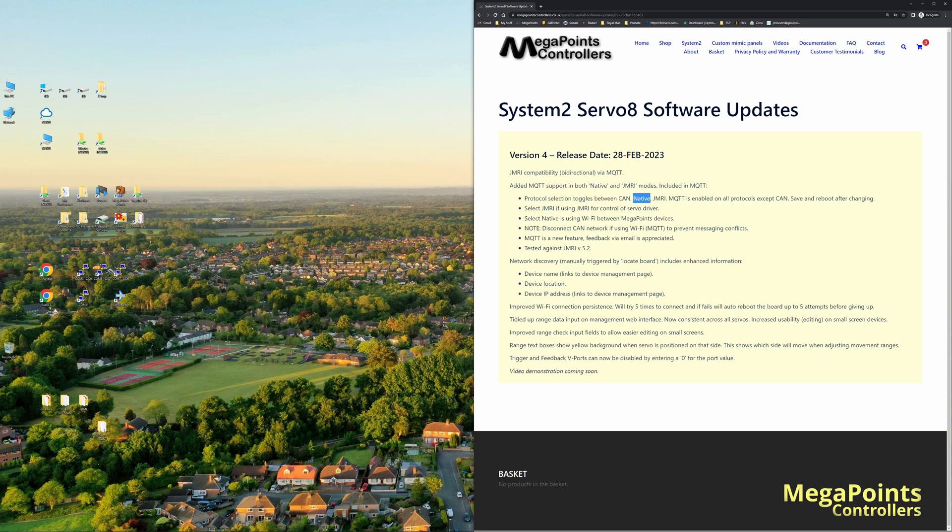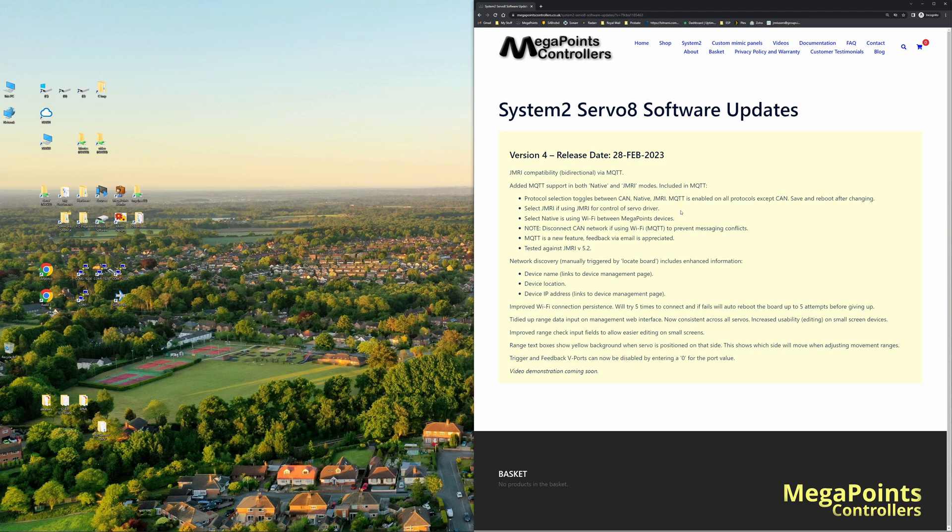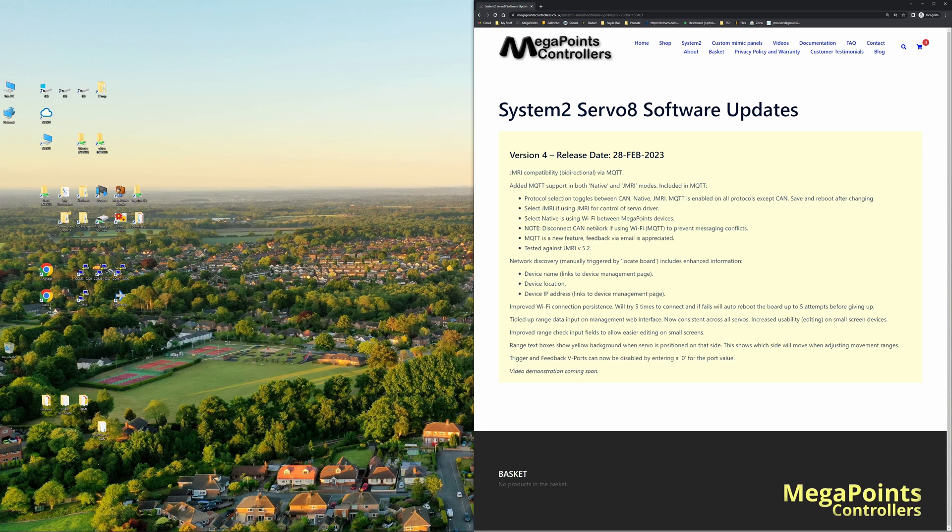Essentially it communicates with JMRI wirelessly through the Wi-Fi interface that's built in, and there are two protocols. There's the native protocol which is Megapoints controller to Megapoints panel, so they all communicate with each other, or you can set the JMRI protocol which gives you compatibility with the JMRI suite. If you're running the MQTT, you should disconnect the CAN network cables so that we don't get any conflicts, and it's tested against JMRI 5.2.